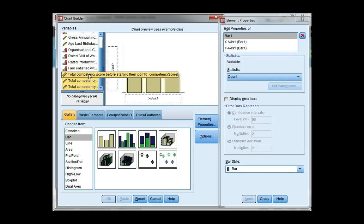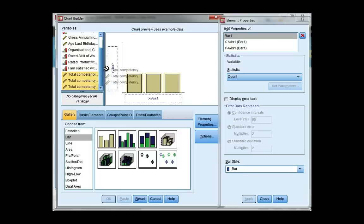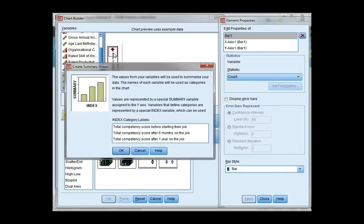And I'm going to click and drag them to the y-axis until I see the plus sign and then let go. This way, SPSS makes a separate bar for each one of my variables, which is what I want.